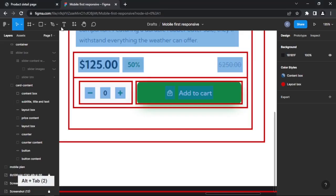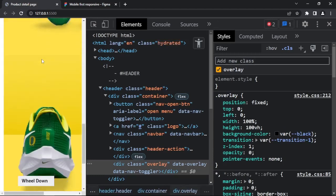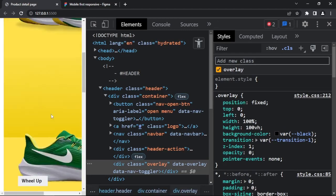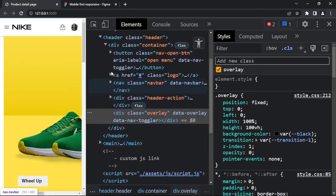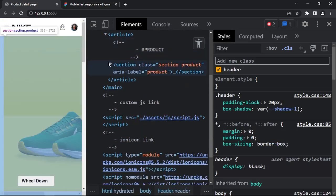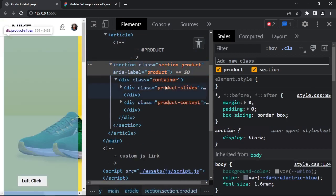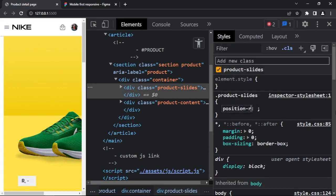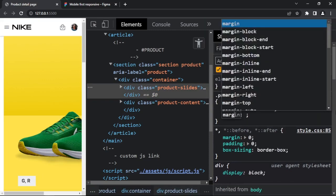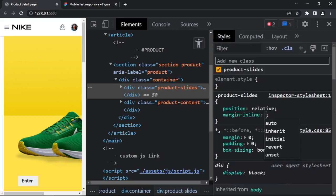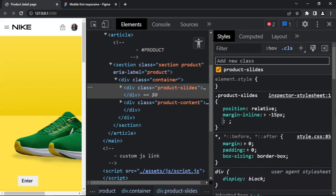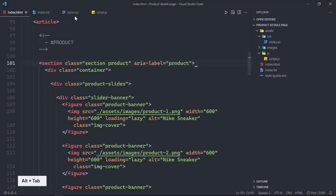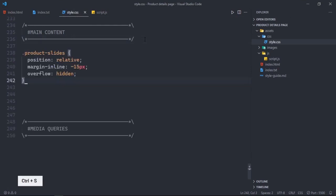Let's check the live server — everything is okay. All slide items are there, next and previous buttons are visible, and all the text is available. Let's go to the style. Select the product-slide. Inside the product section after the container, this is the product-slide: position relative, margin-inline minus 15px, overflow hidden.